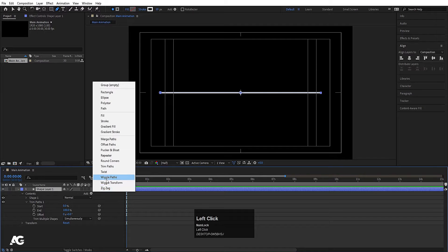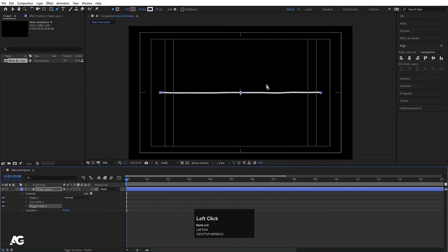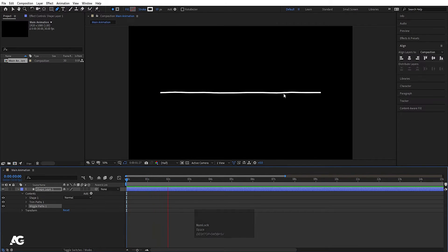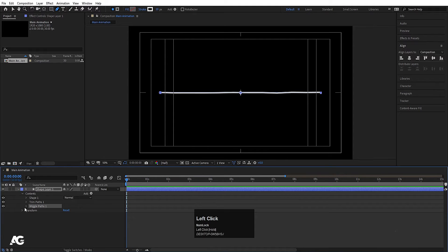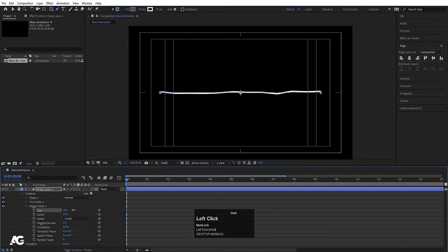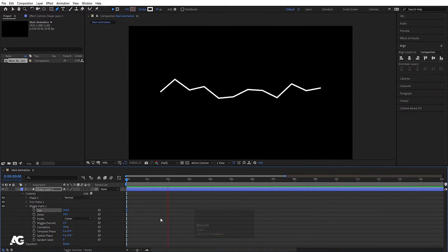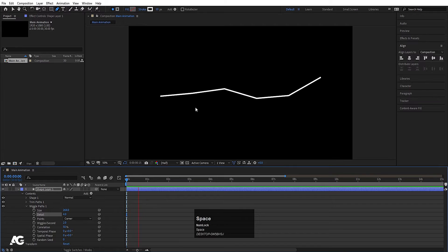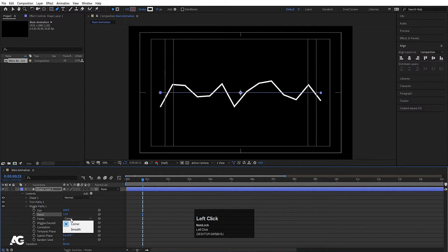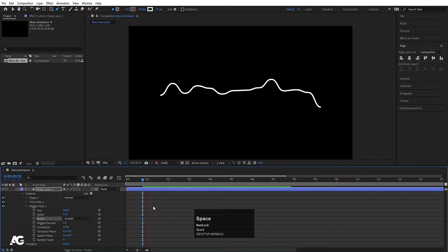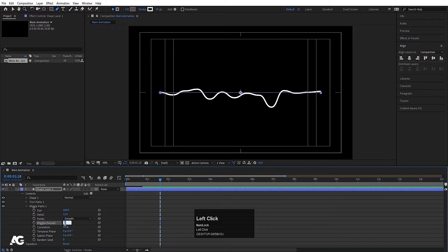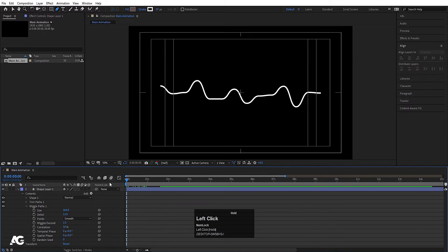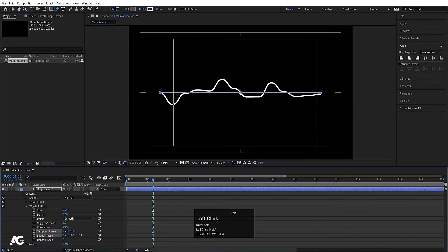Next is wiggle path. If I add it, we get some change and even some automatic animation on playback. Under wiggle path settings, you can increase the size. 'Details' controls how many points are in it — I'll set it to around 12. You can also adjust wiggle per second, which is basically the speed, and other options that change the pattern.